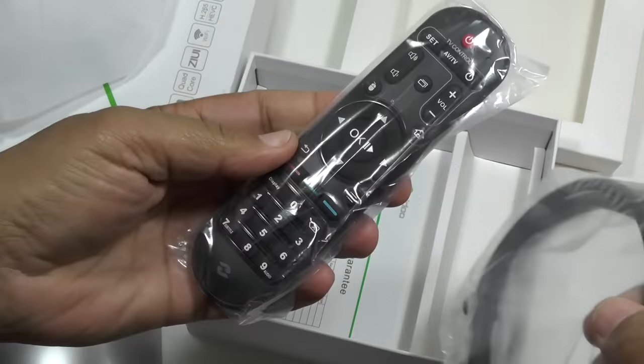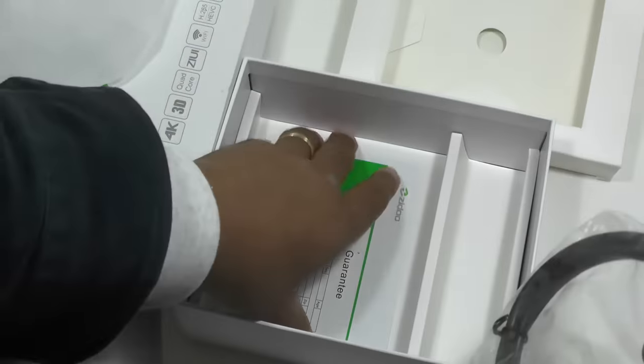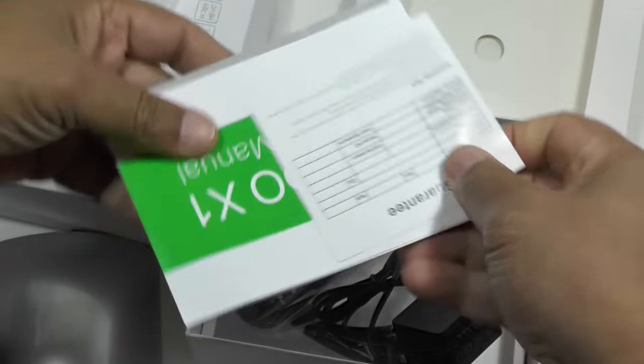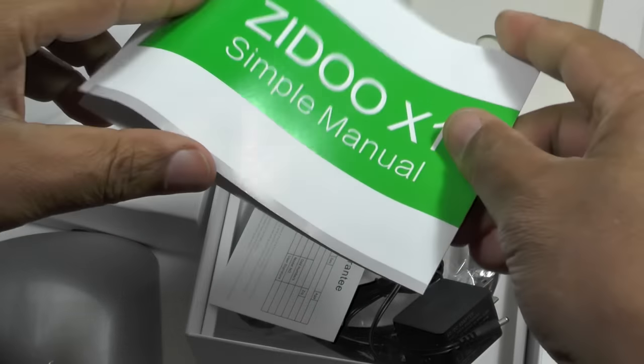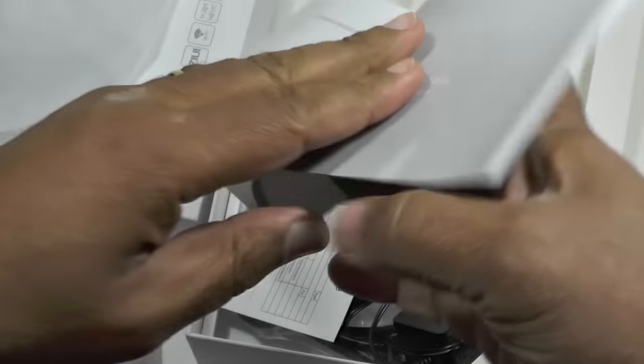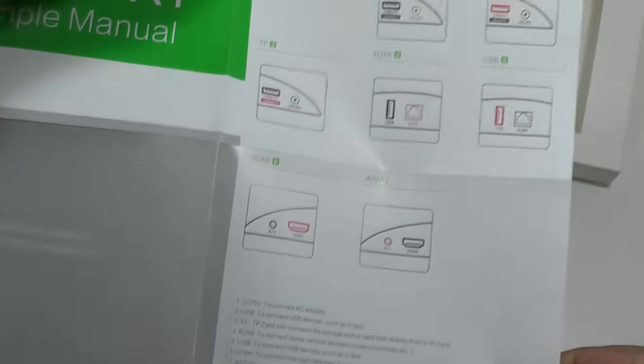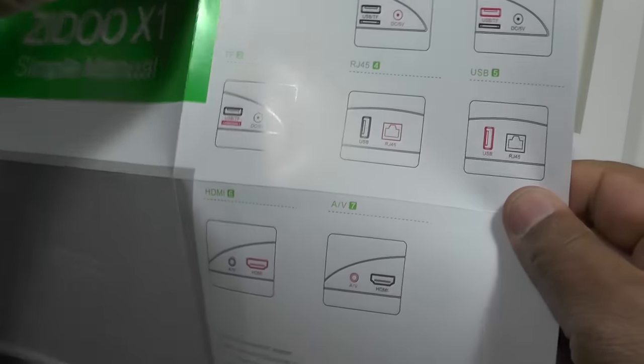A remote control and the user guide, which is 'Simple Manual' as it says on the front, and it is indeed quite sparse. But as we said before, with these kinds of things, there's not a lot to talk about, is there?